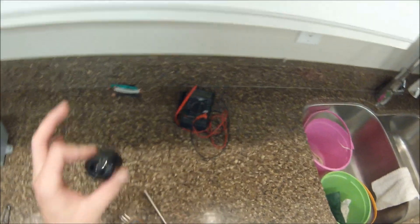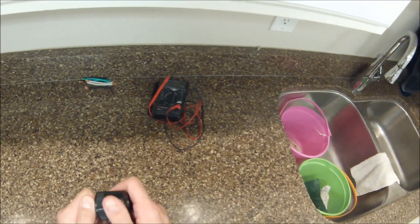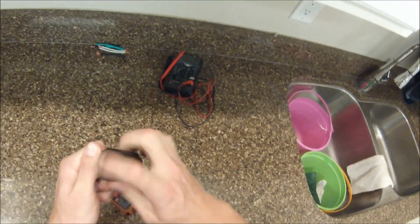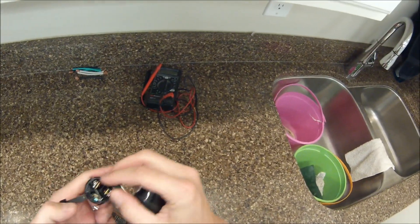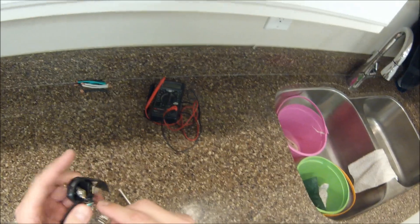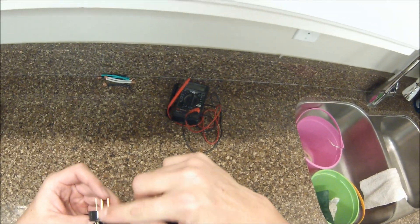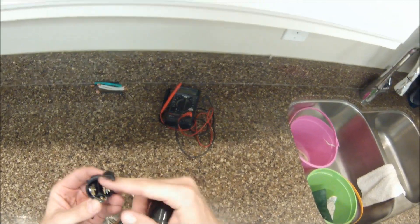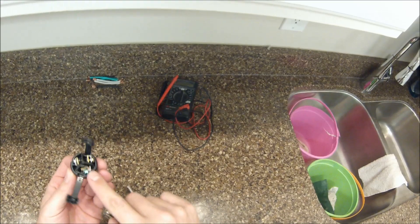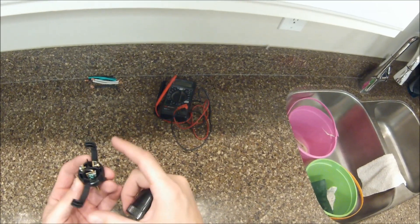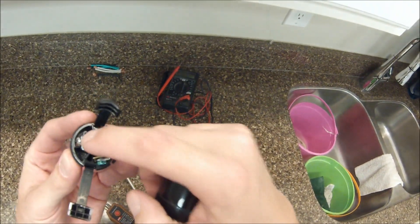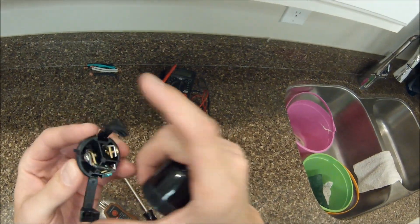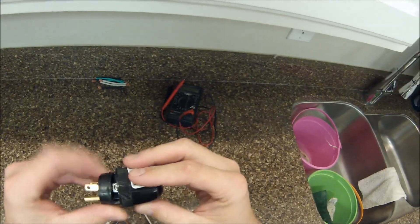So yeah, there you have it. Basically, a $2 thing here at Lowe's. You cross the neutral, which is your left side of a normal wired outlet, to the ground. That's it. Left side to the neutral, and then you're in business.